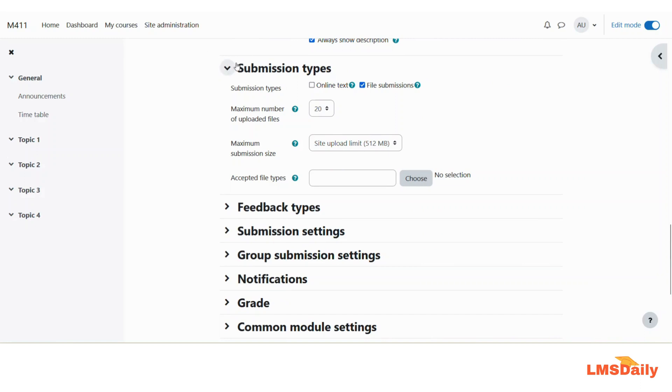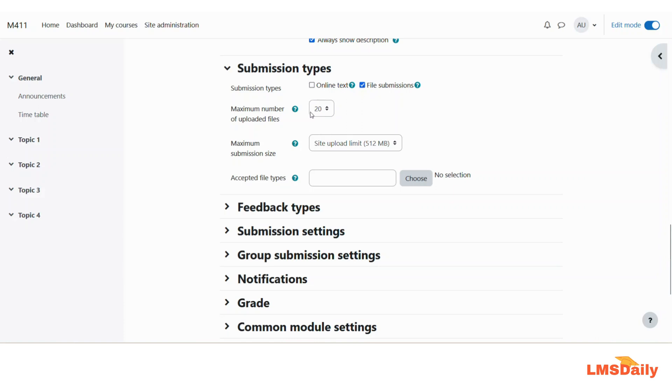Here you can configure the different options for student submissions. If you choose this checkbox it will allow them to put online text right within the editor window, or if you would like them to submit a file you need to check this checkbox for file submissions. I will just leave all these three settings as default.